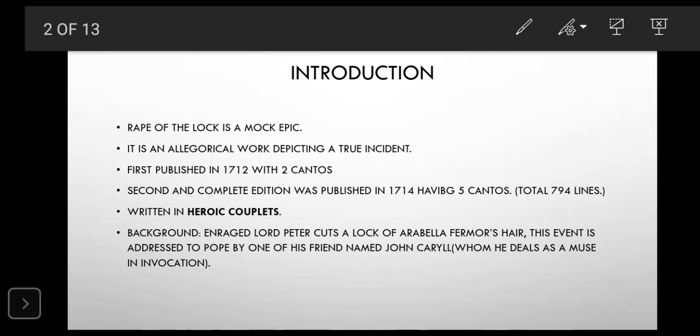It was first published in 1712, and in the first publication there were two cantos. After modifications and additions, two years later it was published in 1714 in its complete form of five cantos. So we have five cantos and 794 lines, and it is written in heroic couplets.